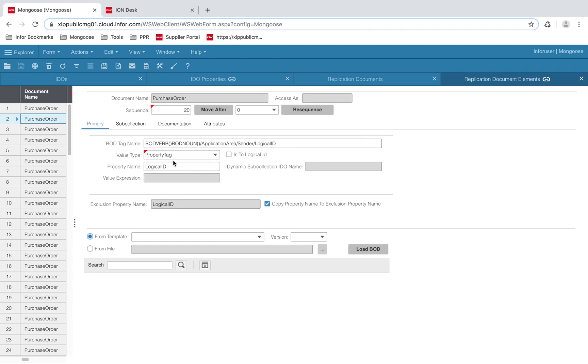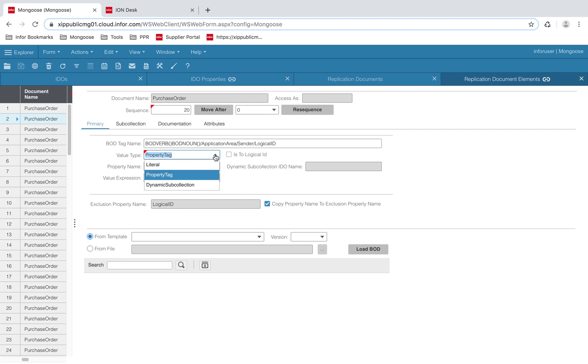You'll notice the keywords BOD verb and BOD noun. Mongoose will automatically supply these values. For the logical ID tag, we will store its value in the property logical ID from our IDO. The value type that I've selected is property tag, because I want to save it to a property, and I've also supplied the property name, which is logical ID.